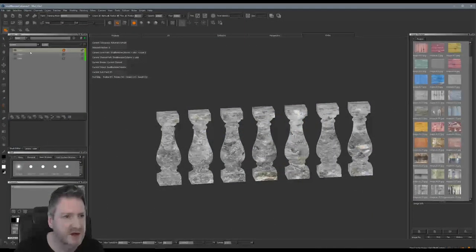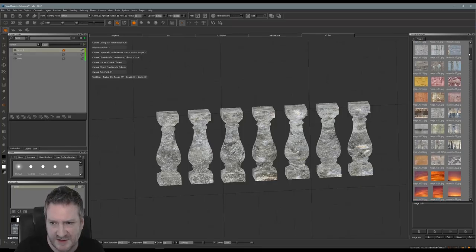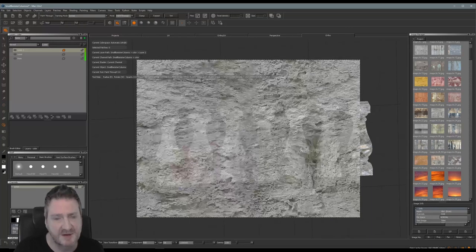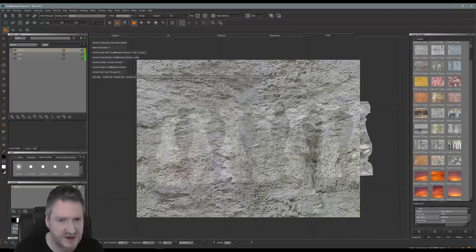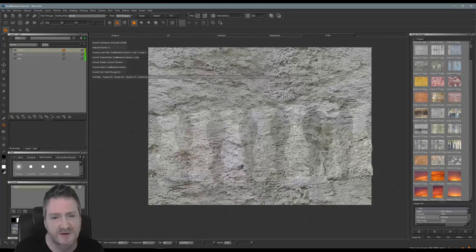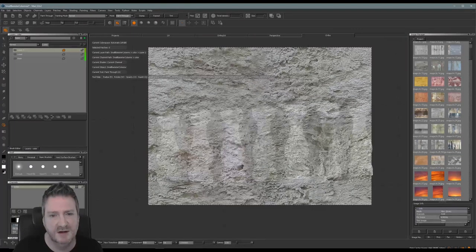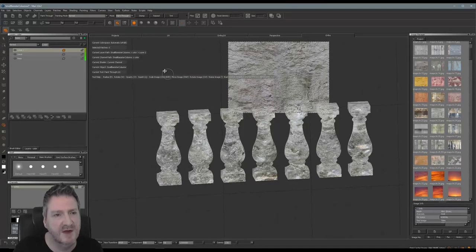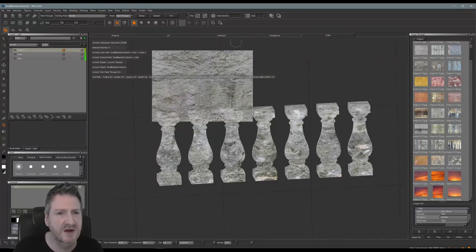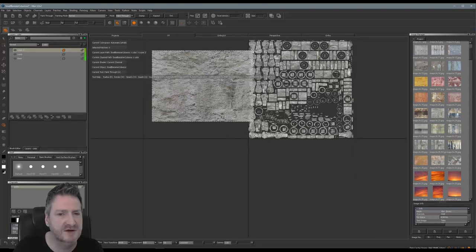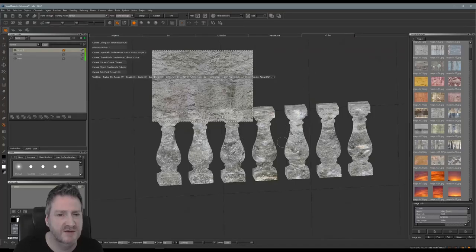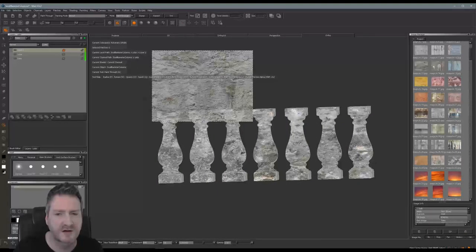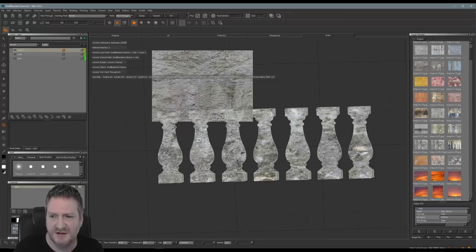Let's jump back into Mari — we're working on a new layer. A lot of people like to work in Photoshop, and I'll work in Photoshop as well. Algorithmic make a great 3D painting program called Substance Painter too. But I'm used to Mari, I like Mari's interface. I like Mari because you can paint directly in the UVs like in Photoshop, but I prefer to paint the model up in 3D.